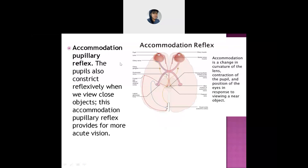In the accommodation pupillary reflex, the pupils also get constricted — they become small. But here, the person constricts their pupils in such a way that they are able to see things which are far away from them, so that the view will be clearer.